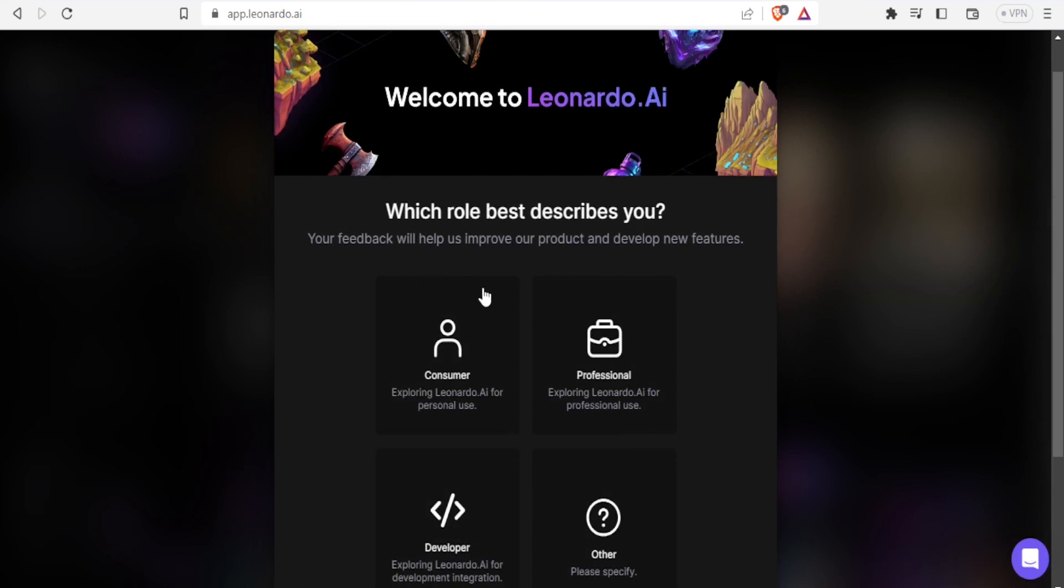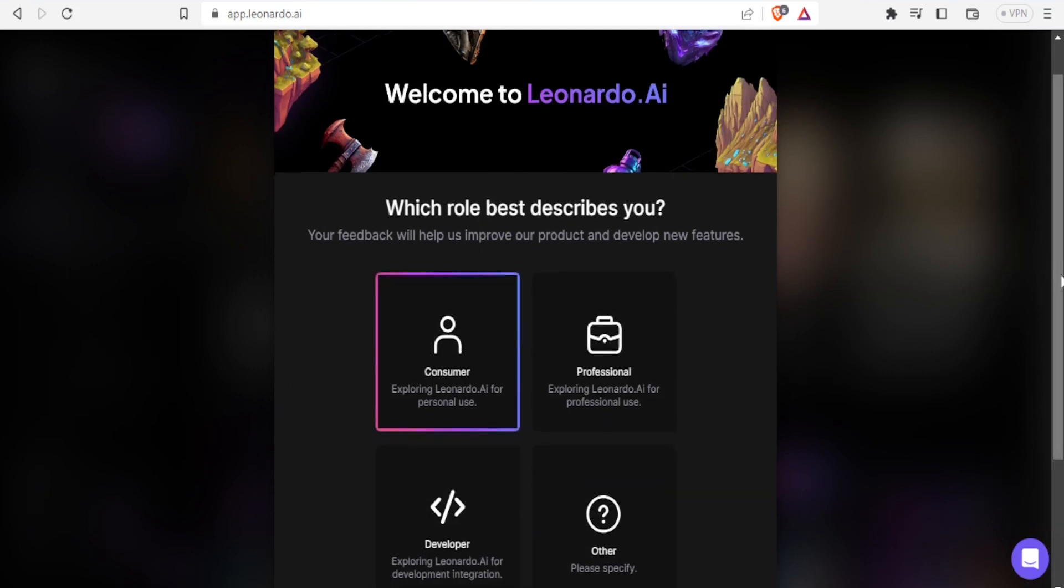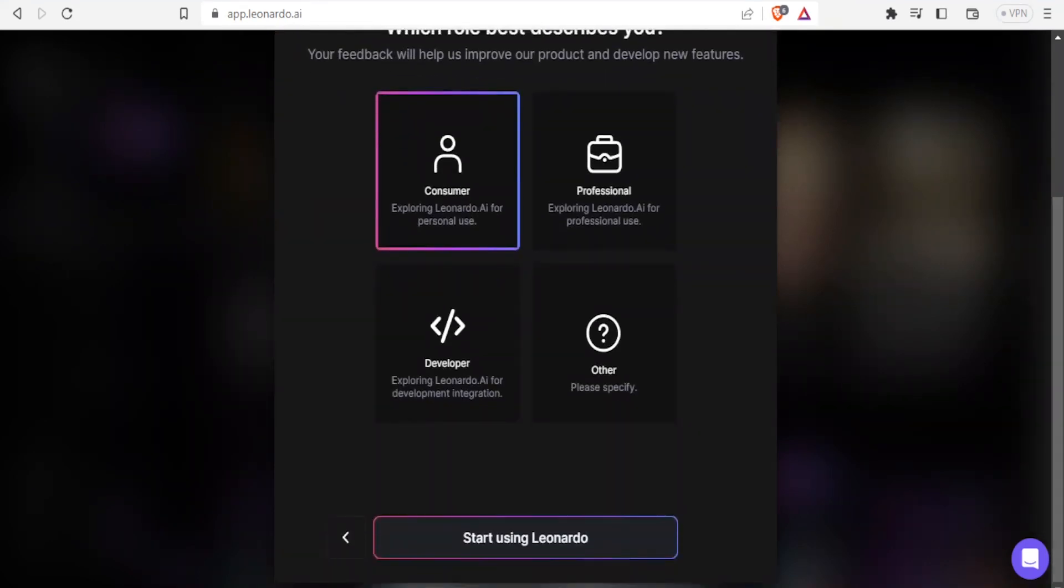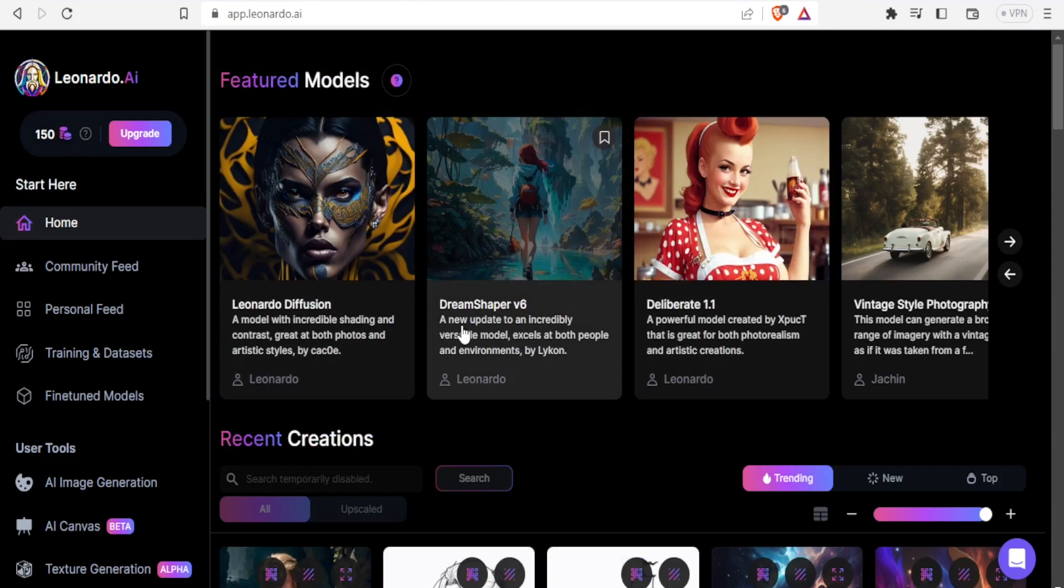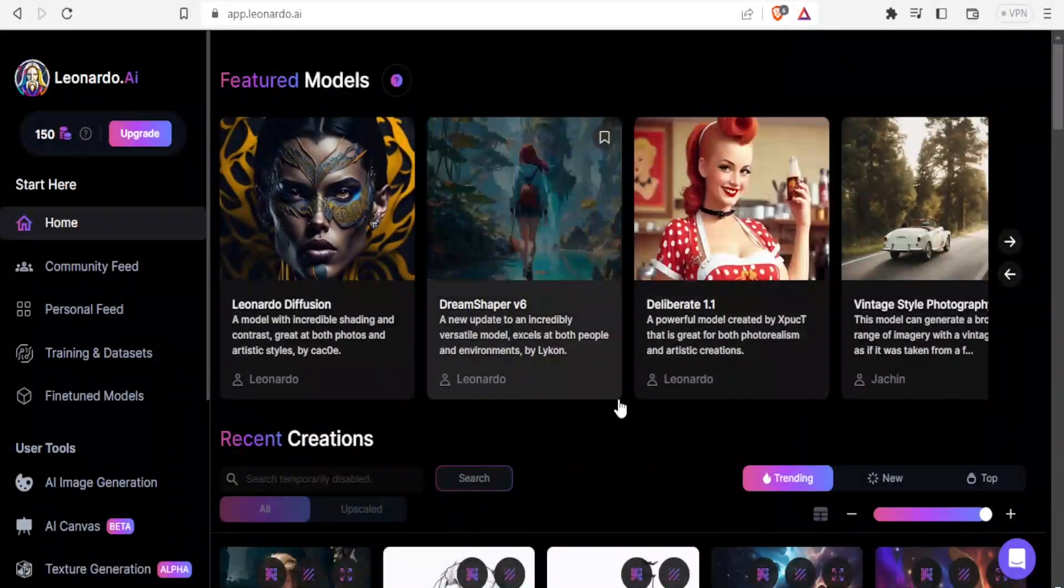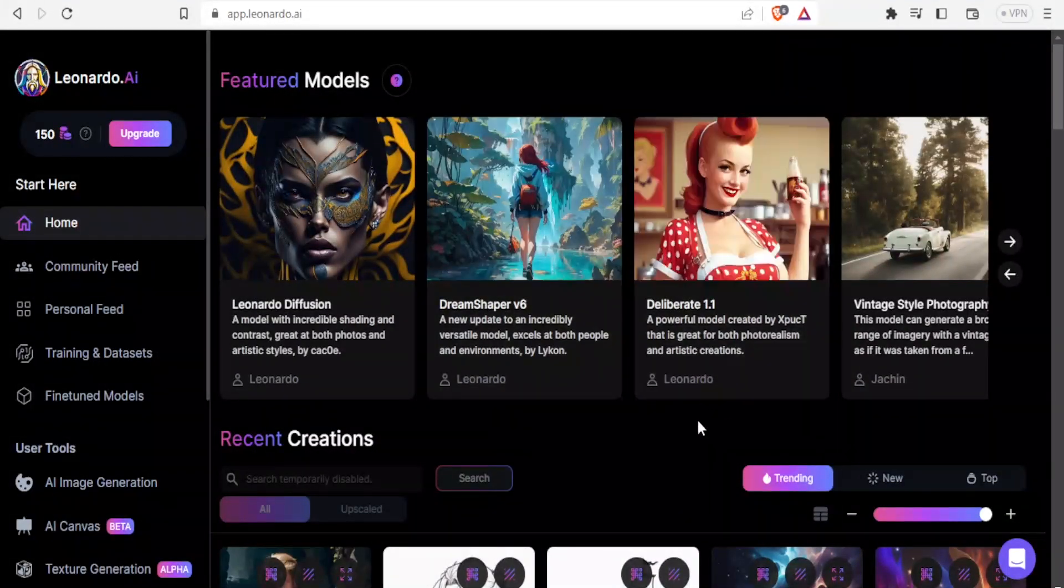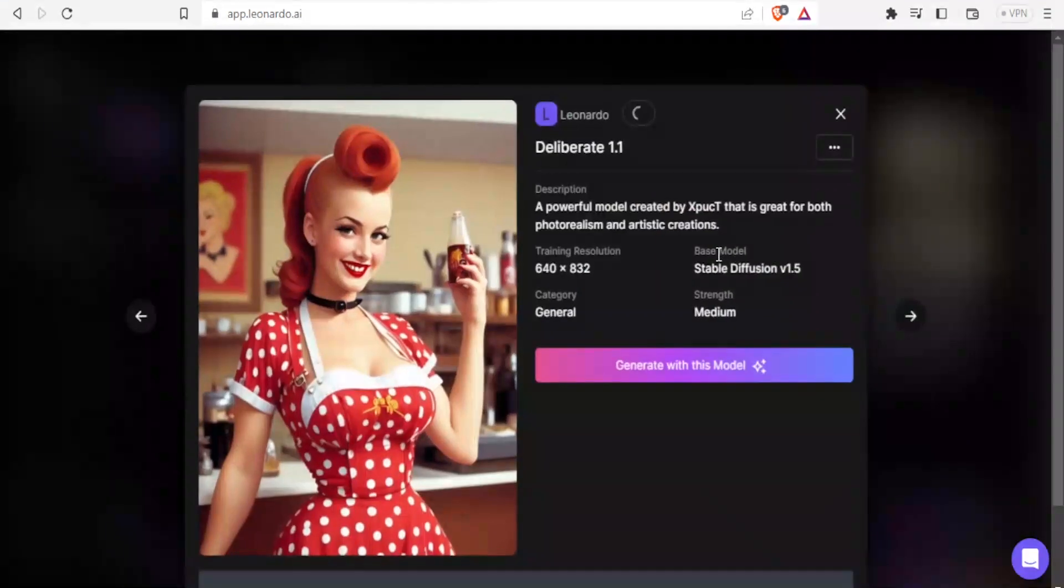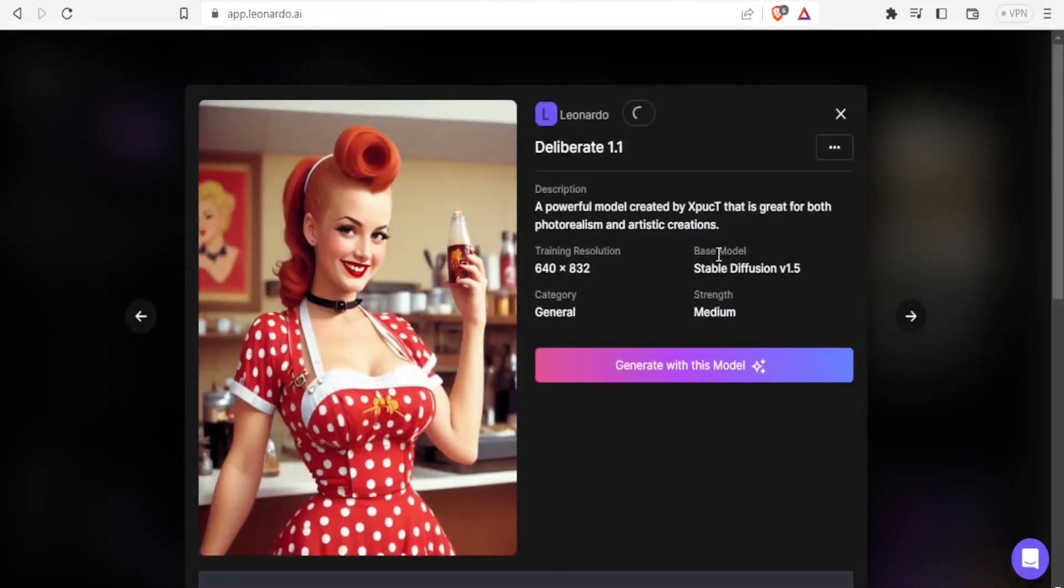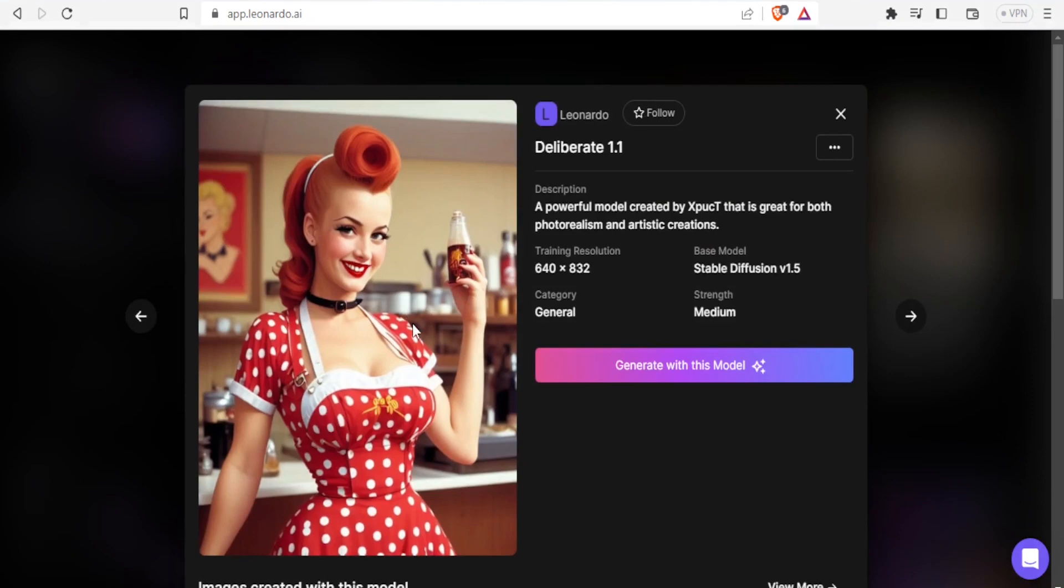Which role best describes you: consumer, professional or developer. I'll select consumer and click start using leonardo. It brings you to this homepage. It's so nice. If you look at this third model here, it's so clean. Let's click on that and look at the details of that model generated using leonardo.ai.